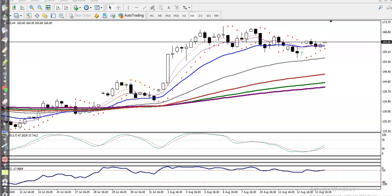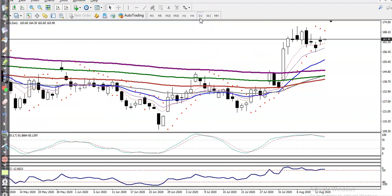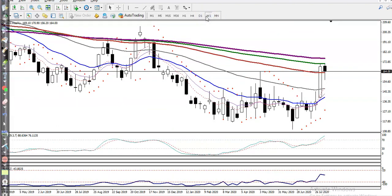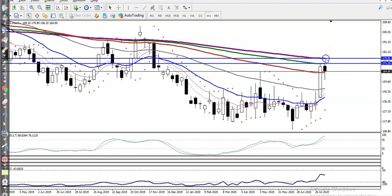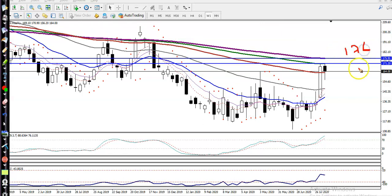Before drawing the range, we must find support and resistance on the daily chart. On the weekly chart, price hit and reversed from the 150 moving average, and then the 200 moving average. So we have two key levels: one is around 176 and another at 171 — these are weekly supports.